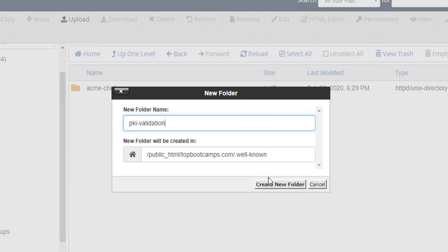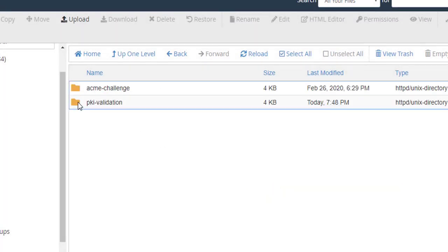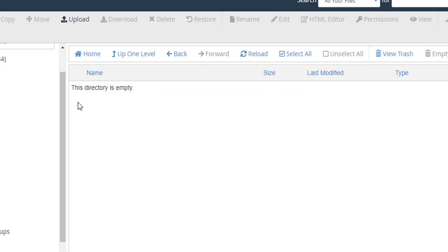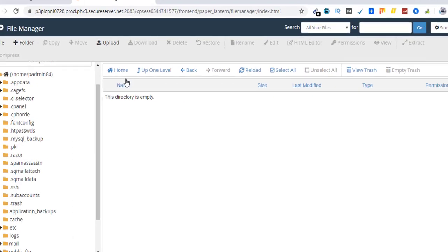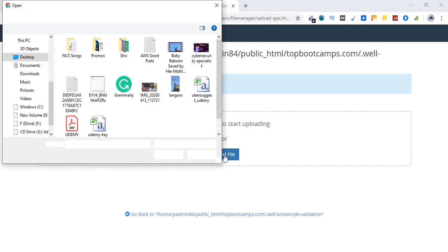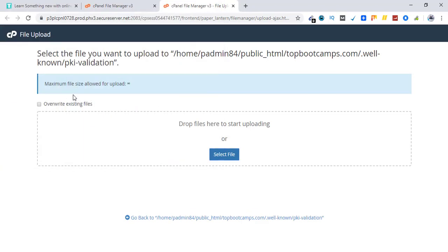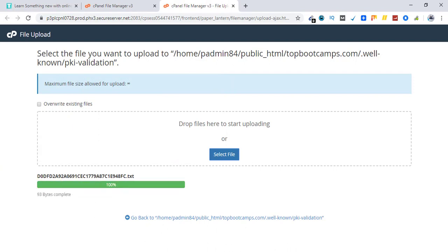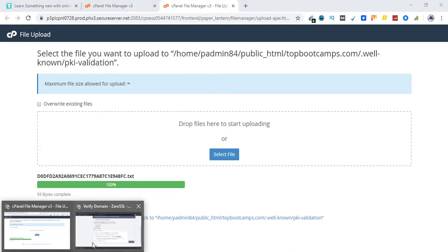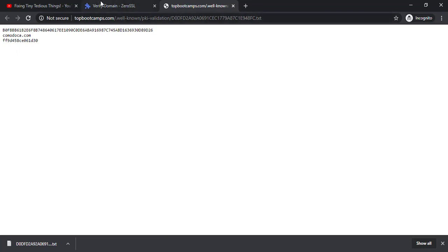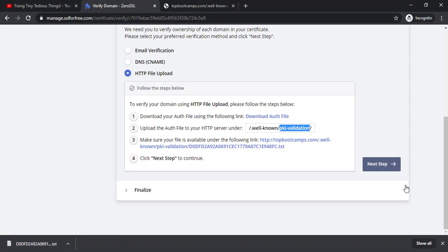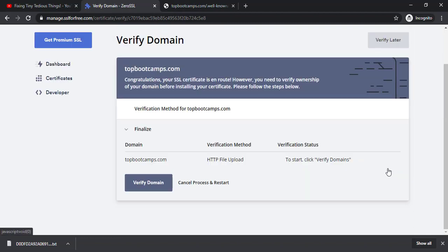Now hit create new folder. Go inside this folder and upload the auth file. Here is the auth file. Now we need to make sure that this file is successfully uploaded by clicking here. Okay so this file is successfully uploaded.